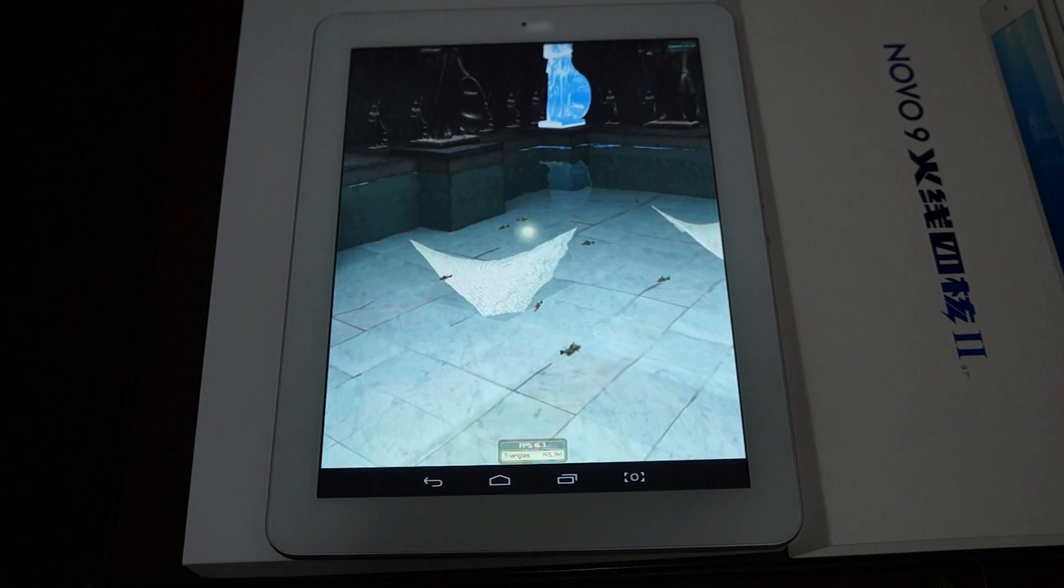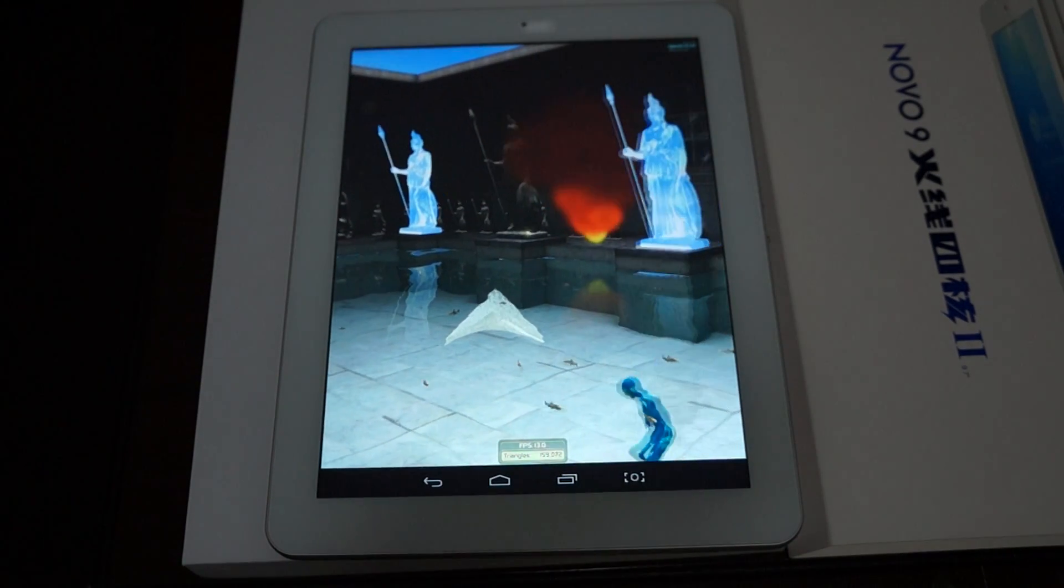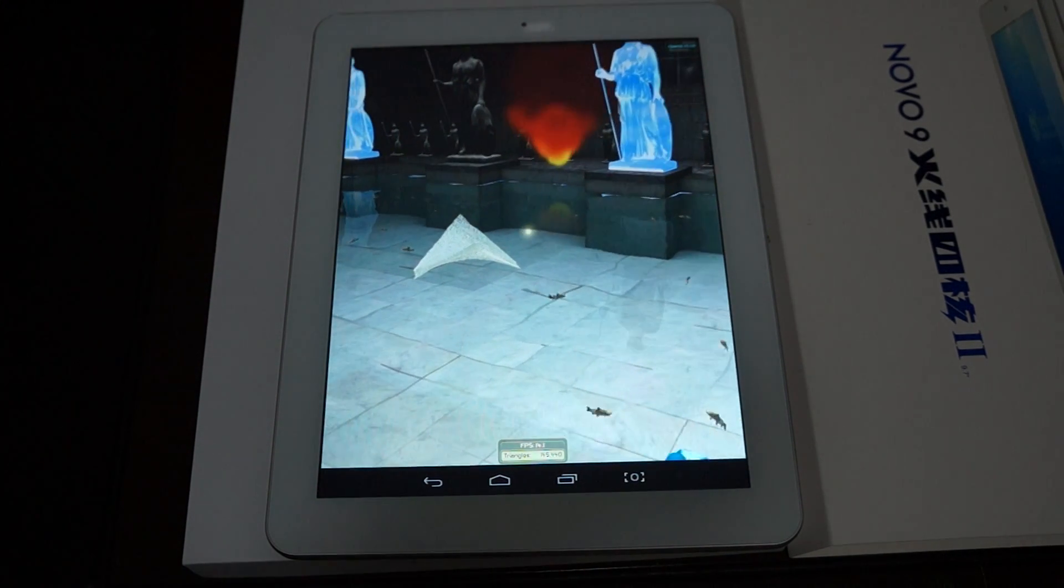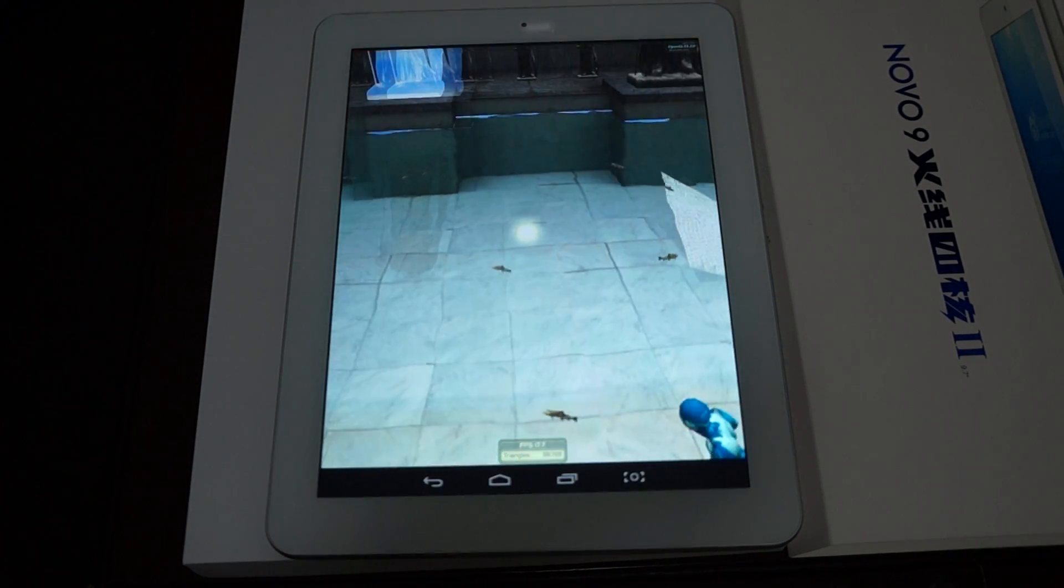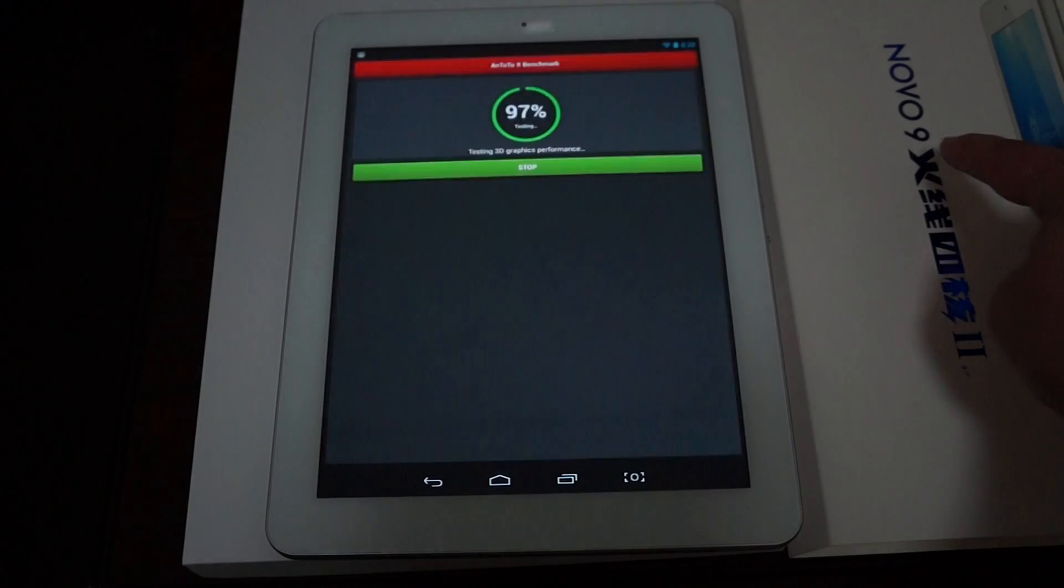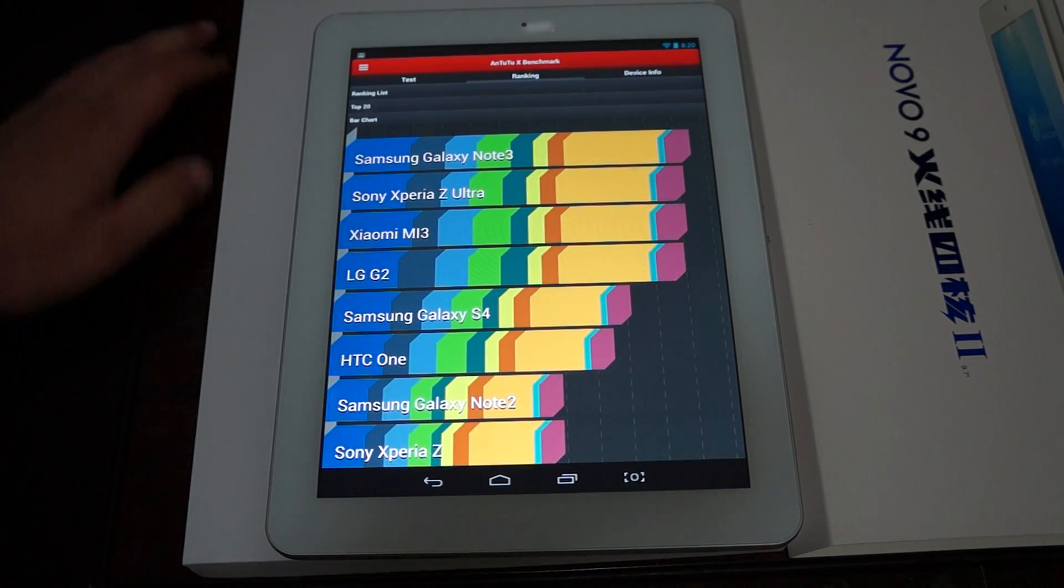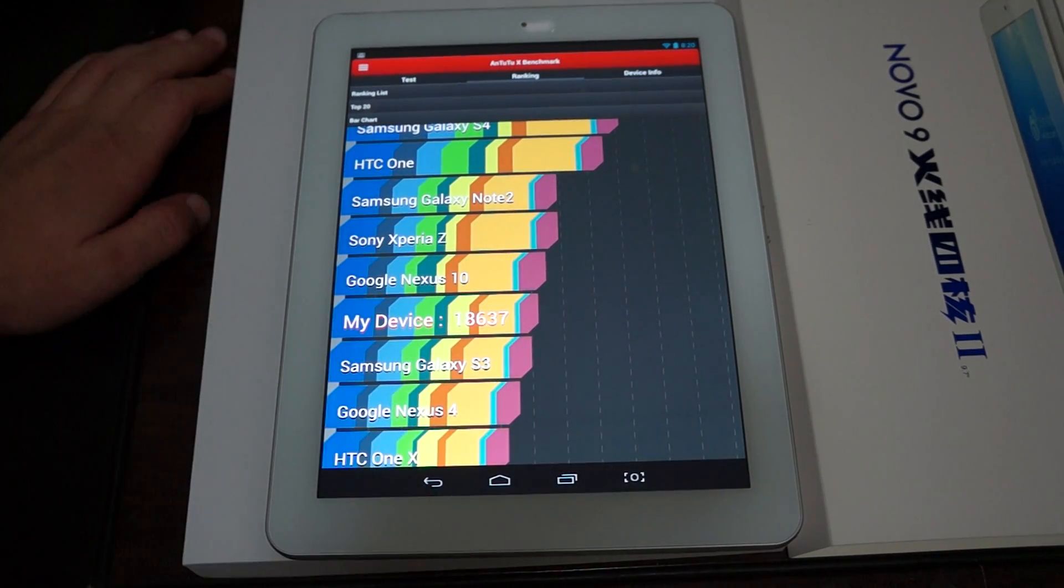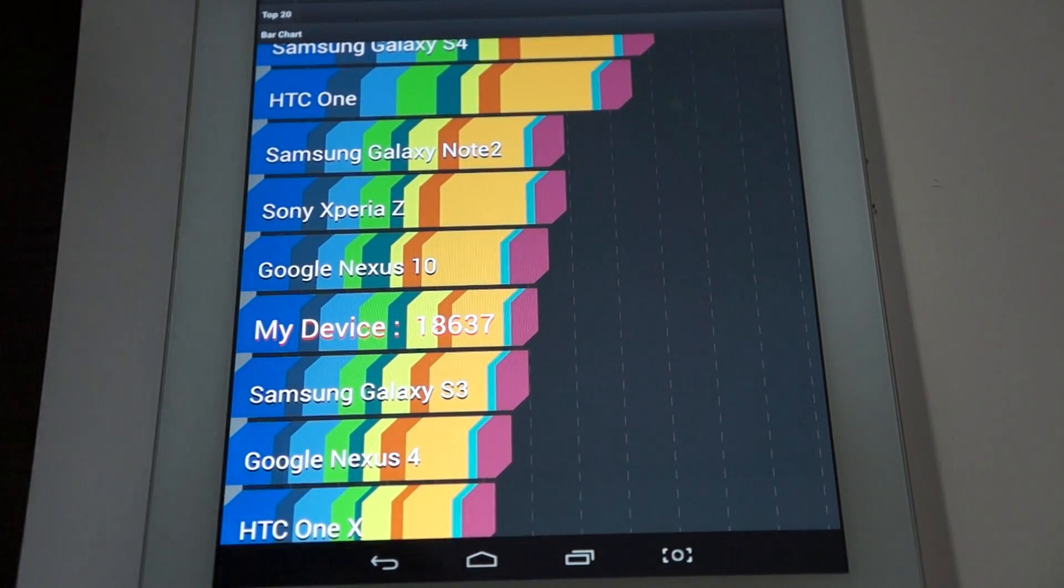And this is the world premiere exclusive AnTuTu benchmark test for the Novo 9 Spark 2. The Spark is also known as the Firewire 2. This says Huoxian which is Firewire. And here we are. Let's see what this baby gets on AnTuTu X. 18,637. It's a nice respectable score there.